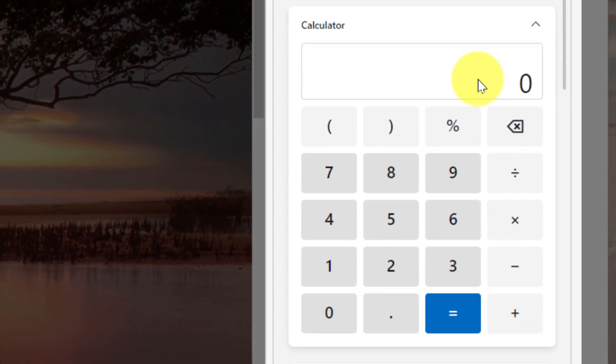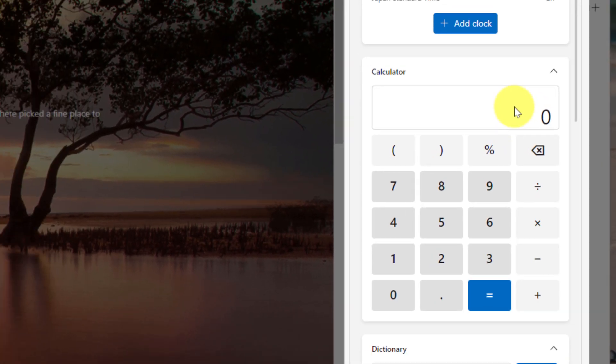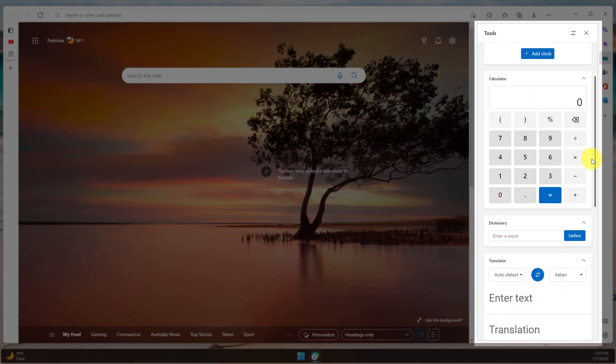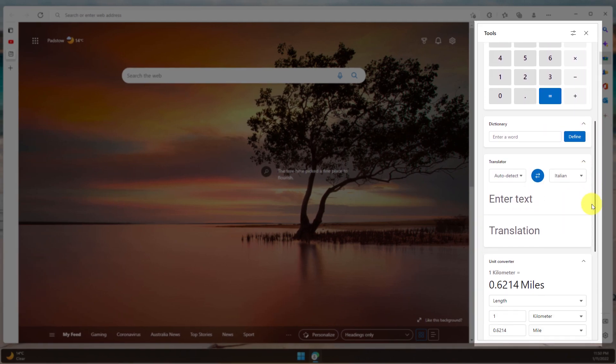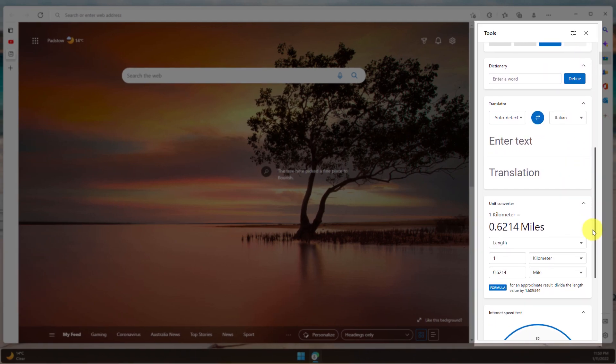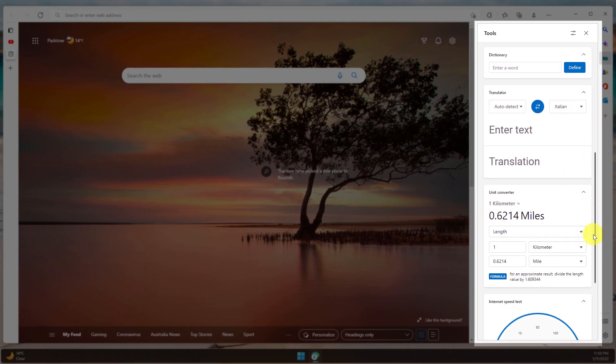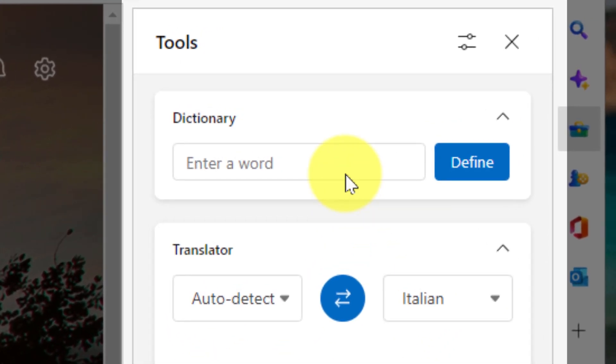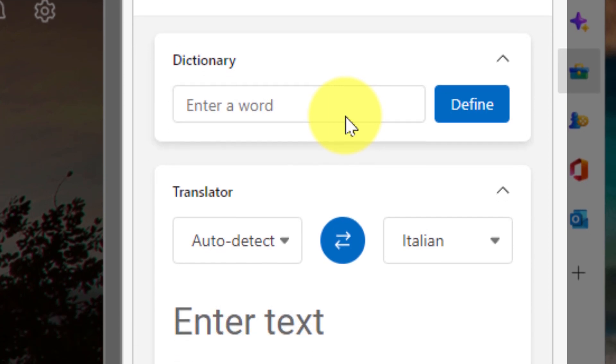Below that, you'll see a quick calculator. So if you need to make any quick calculations, you can do that without needing to leave Microsoft Edge. Scrolling down, we have some additional options as well, which includes a dictionary. So you can quickly do a search for a definition if you need to.